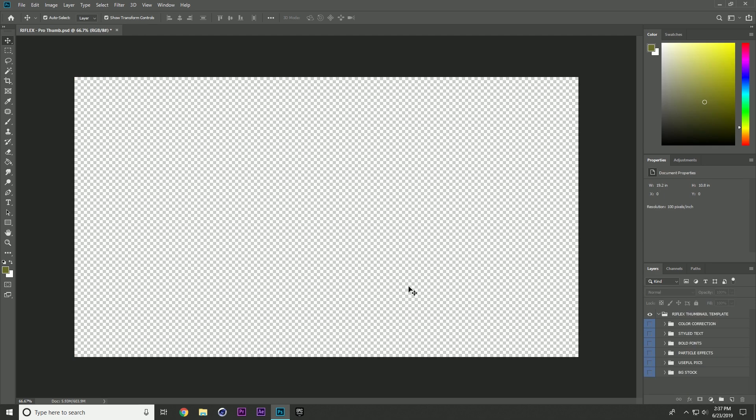Alright, so for the rest of the video, while you guys go ahead and go to the download, download it and open it up, I'm just going to play some music while I create a thumbnail and just show you kind of some of the stuff that you can do with this. So, enjoy.